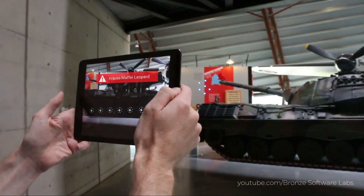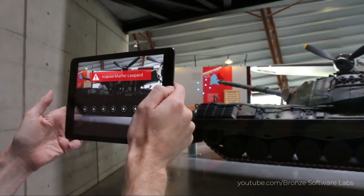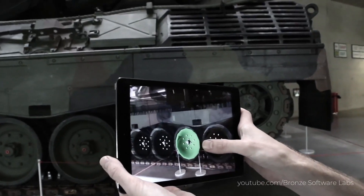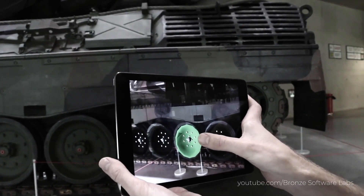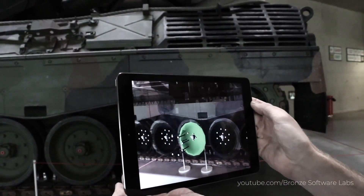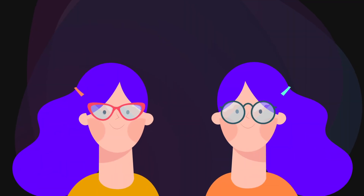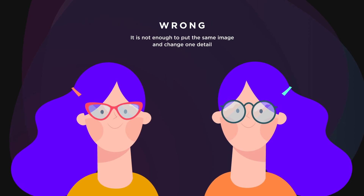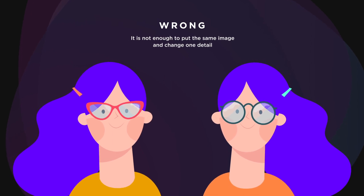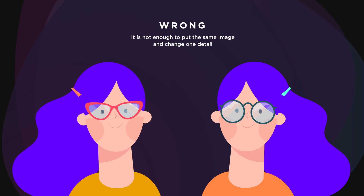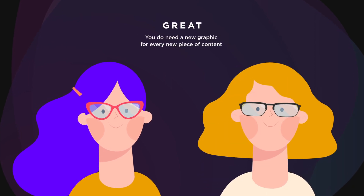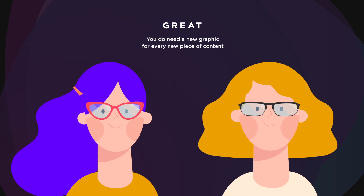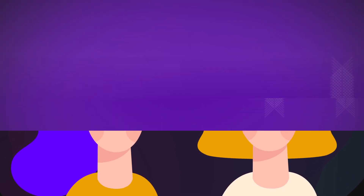One of the marker-based AR features is called natural feature tracking. It can literally track any static object that you train it to track — a chair, car, or even a house. The main requirement is that every marker has to be unique. It is not enough to put the same image and change the title on it so it shows different content. You do need a new graphic for every single piece of content you'd like to be presenting.